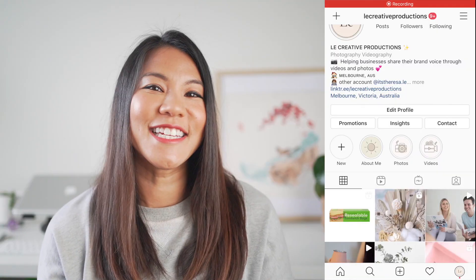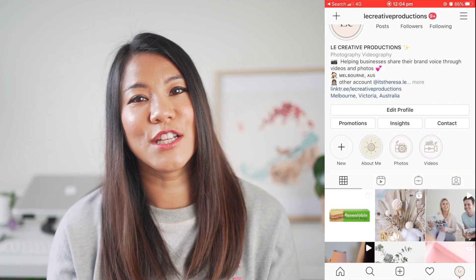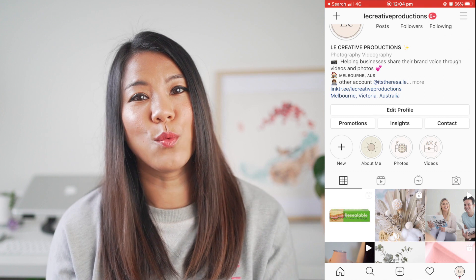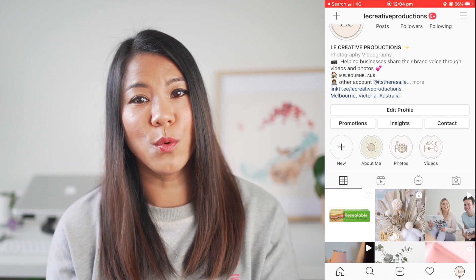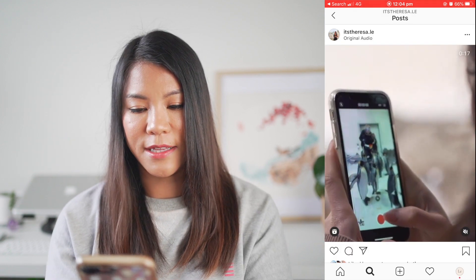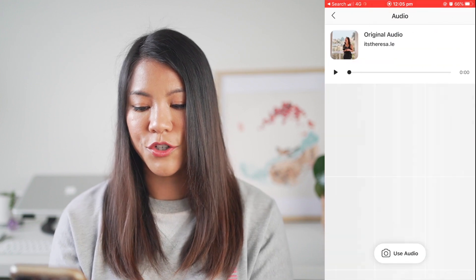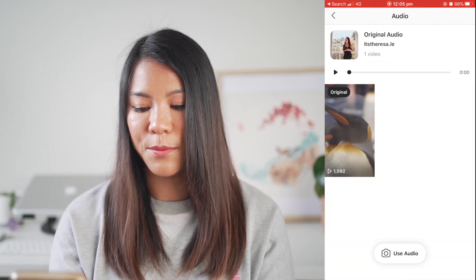The first thing you need to do is open up your Instagram account and then go to the reel where you want to use the audio. So I'm just going to select this one here as an example. Open up the reel and tap on the reel icon.